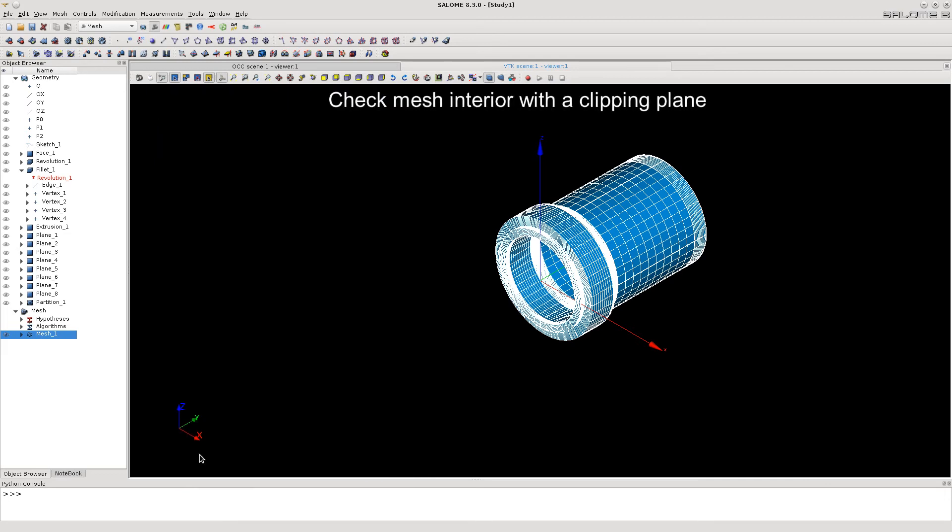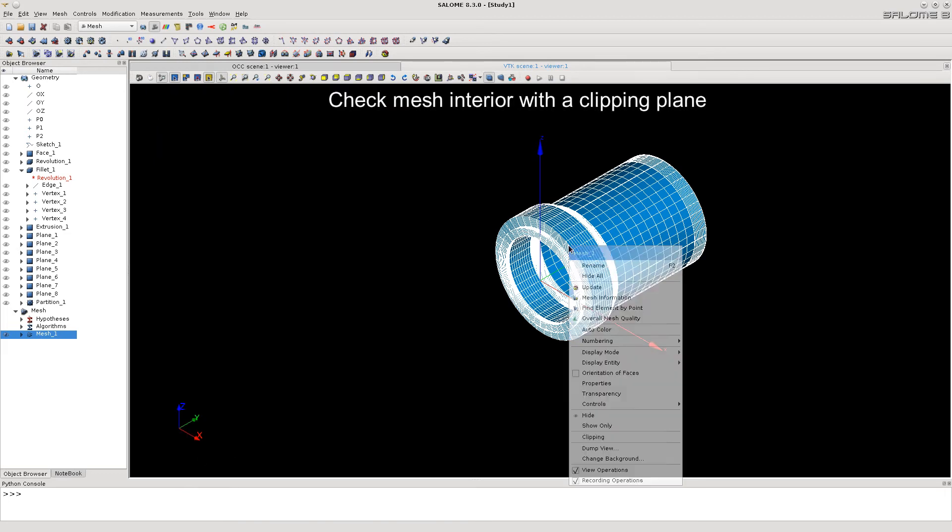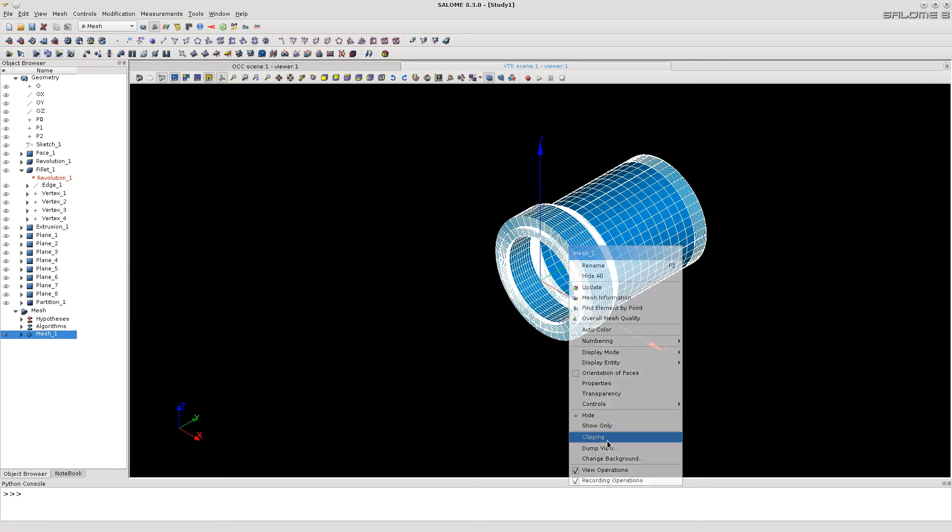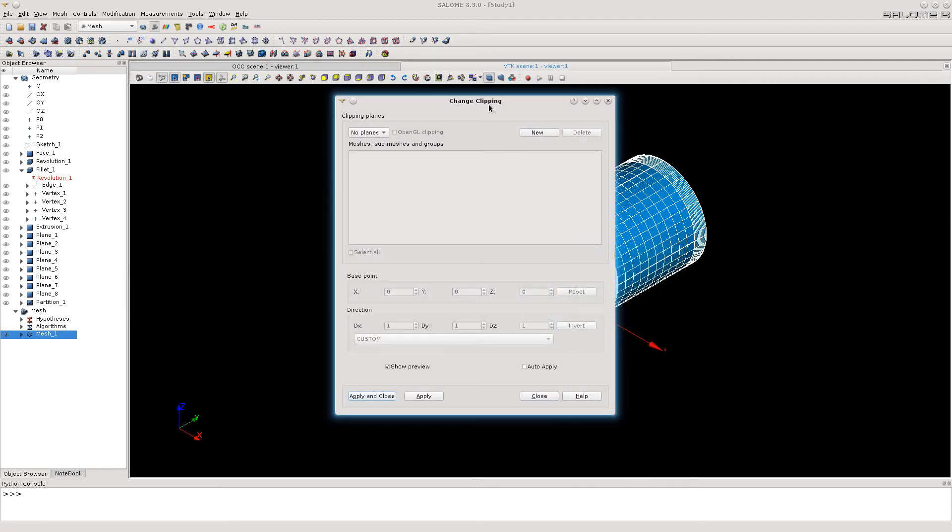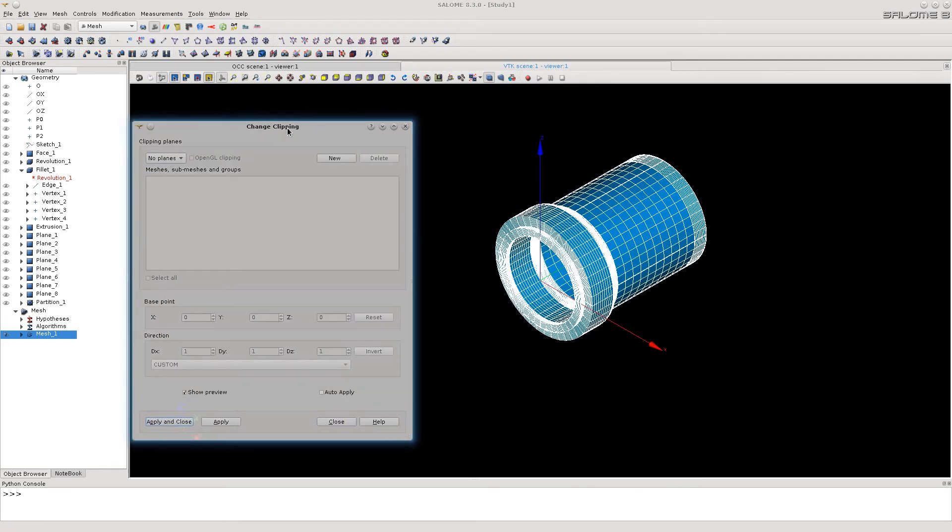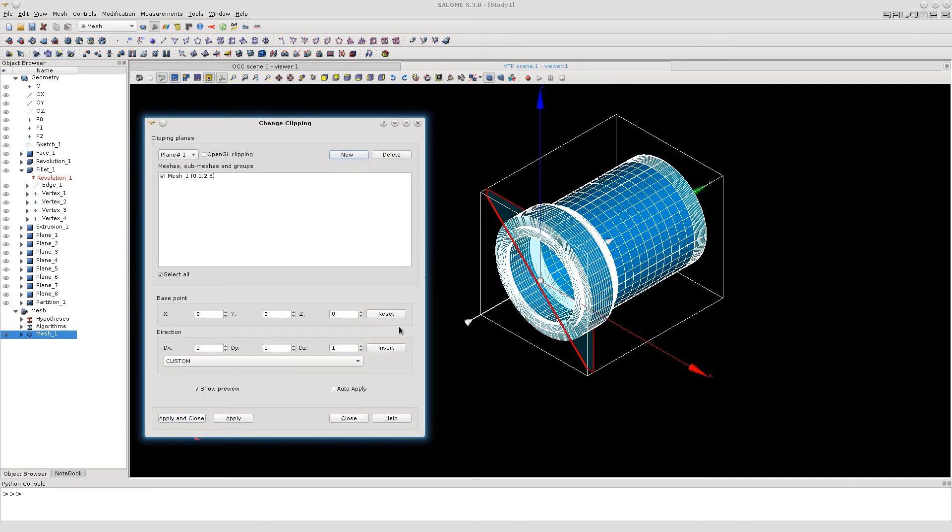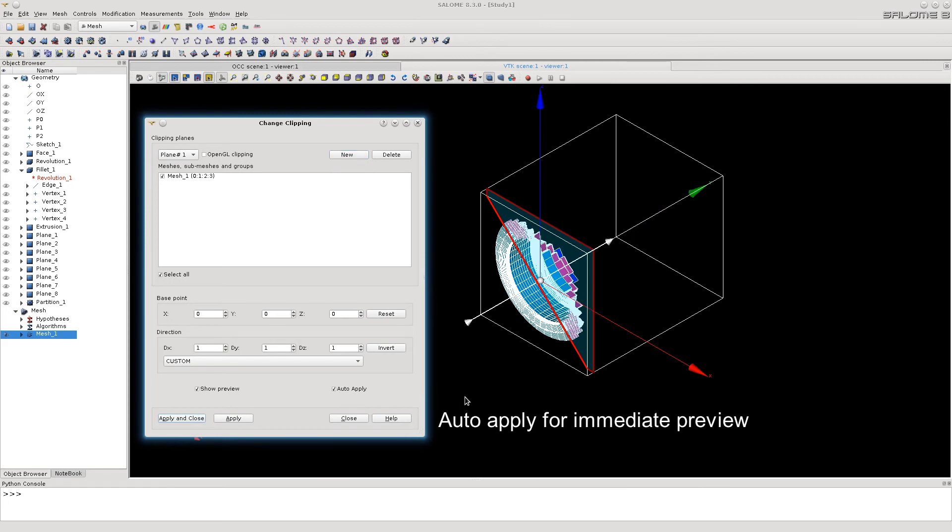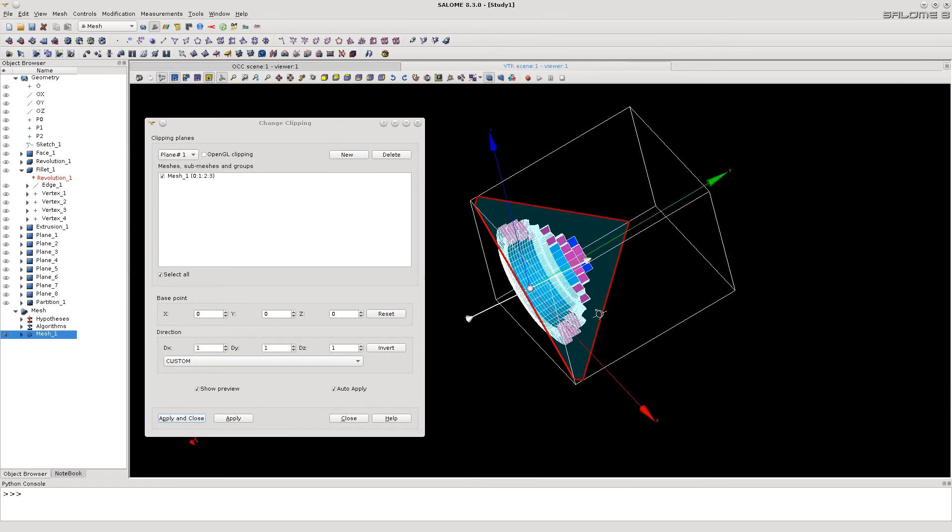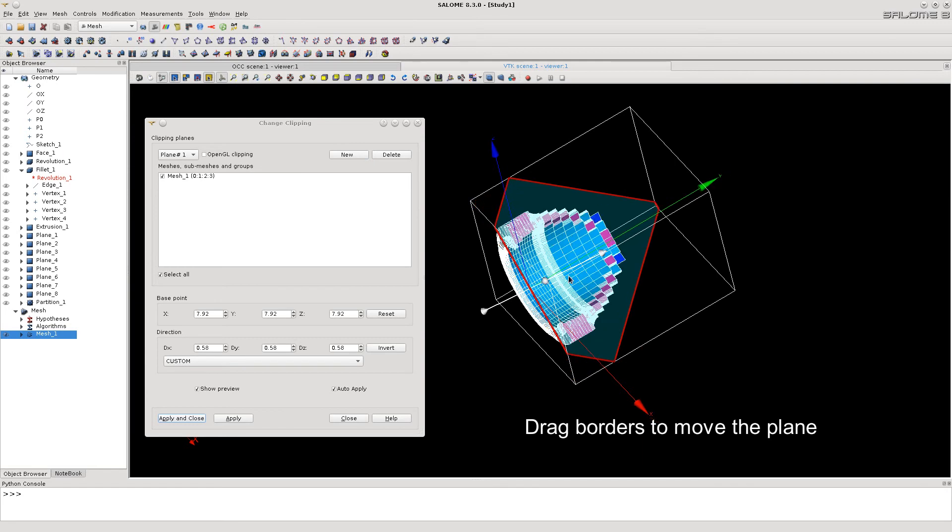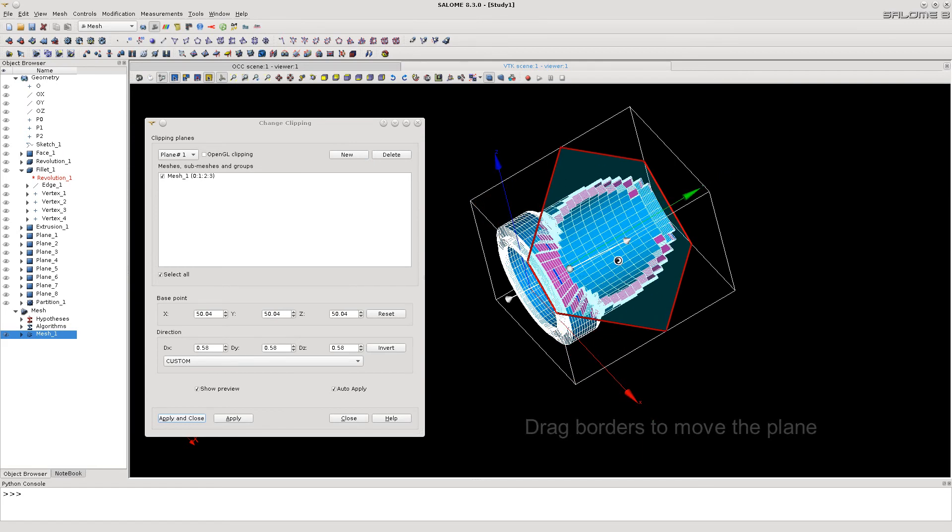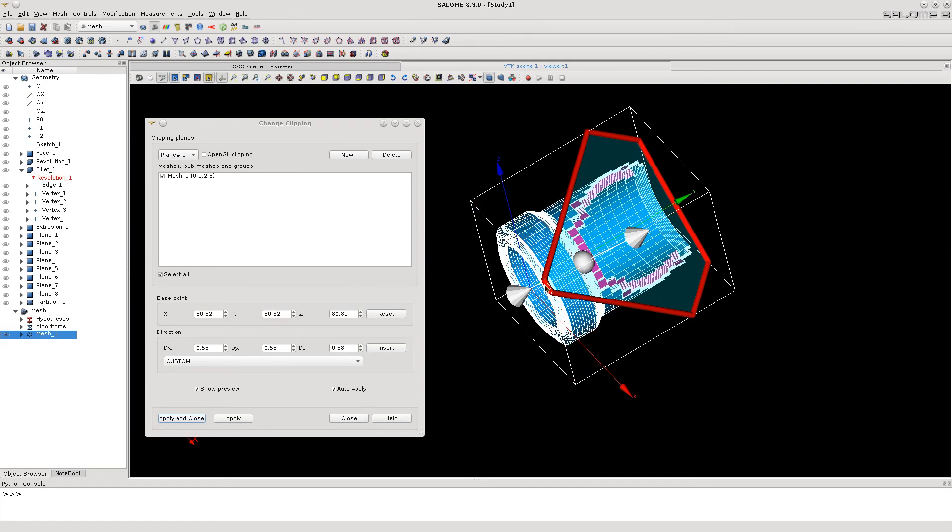Let's now apply a clipping plane to look inside the mesh. Activate Auto Apply. Now we can move and rotate the plane, dragging it with the mouse.